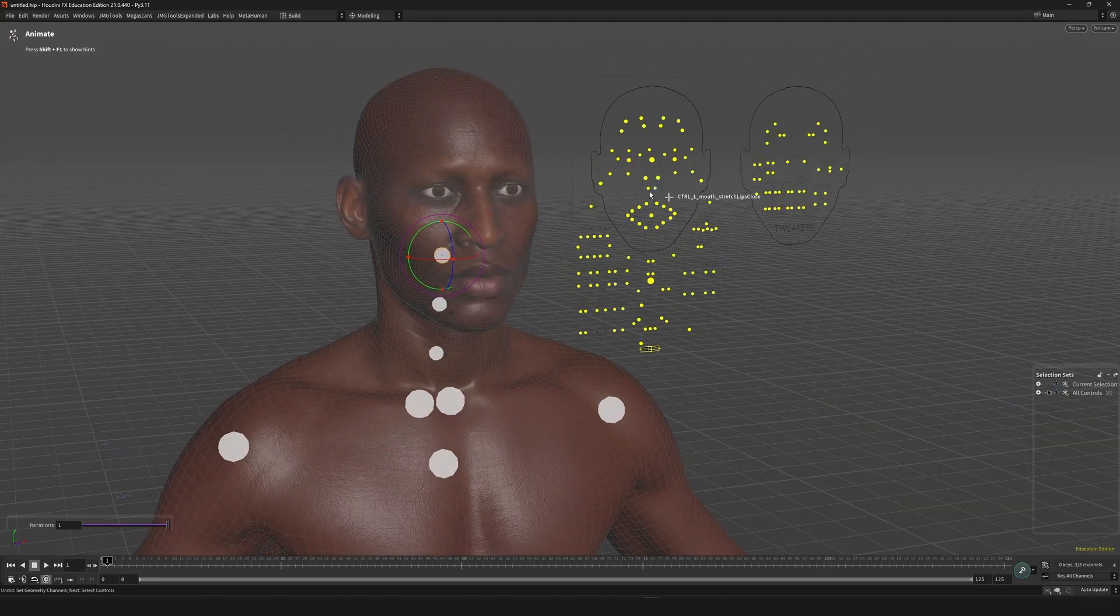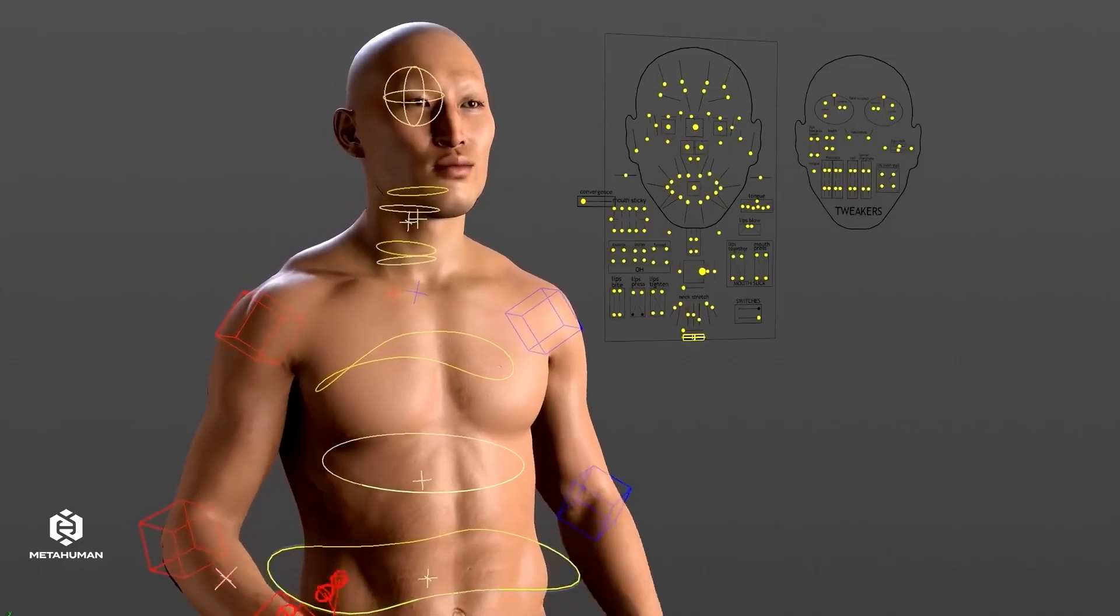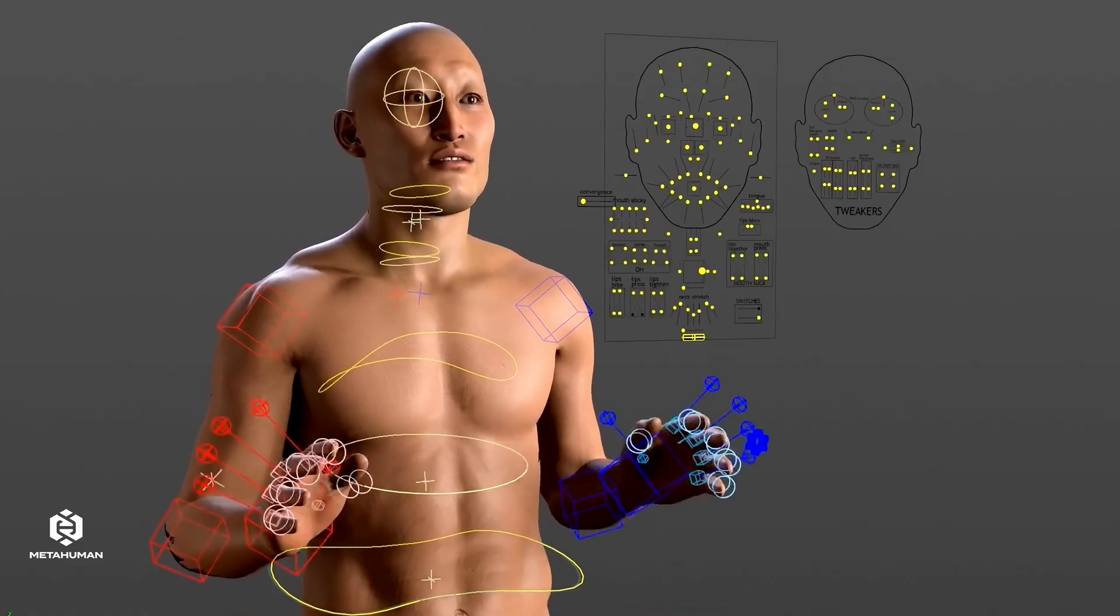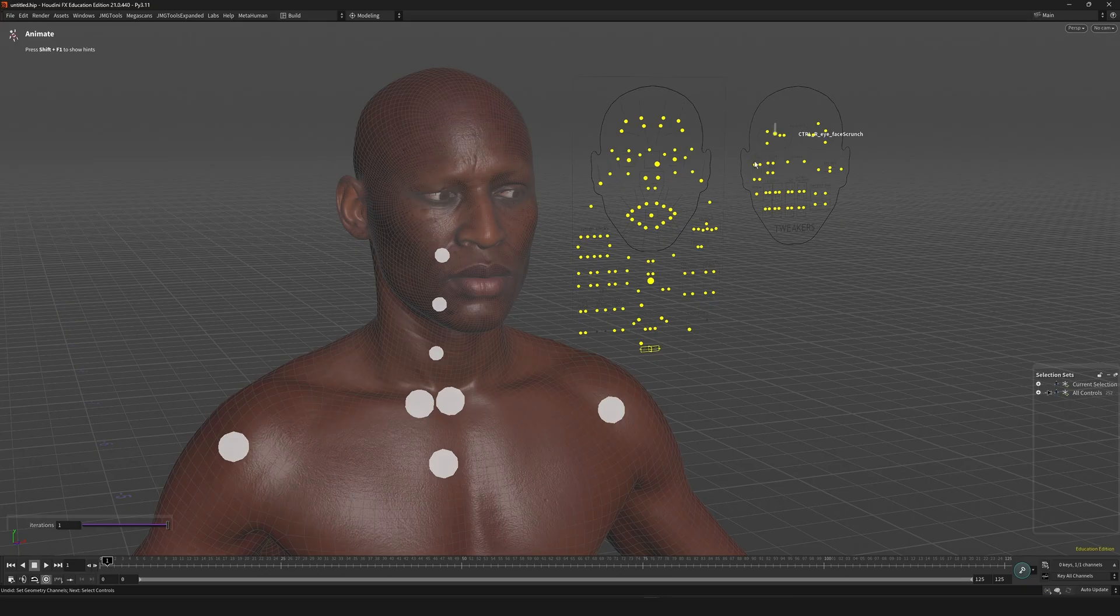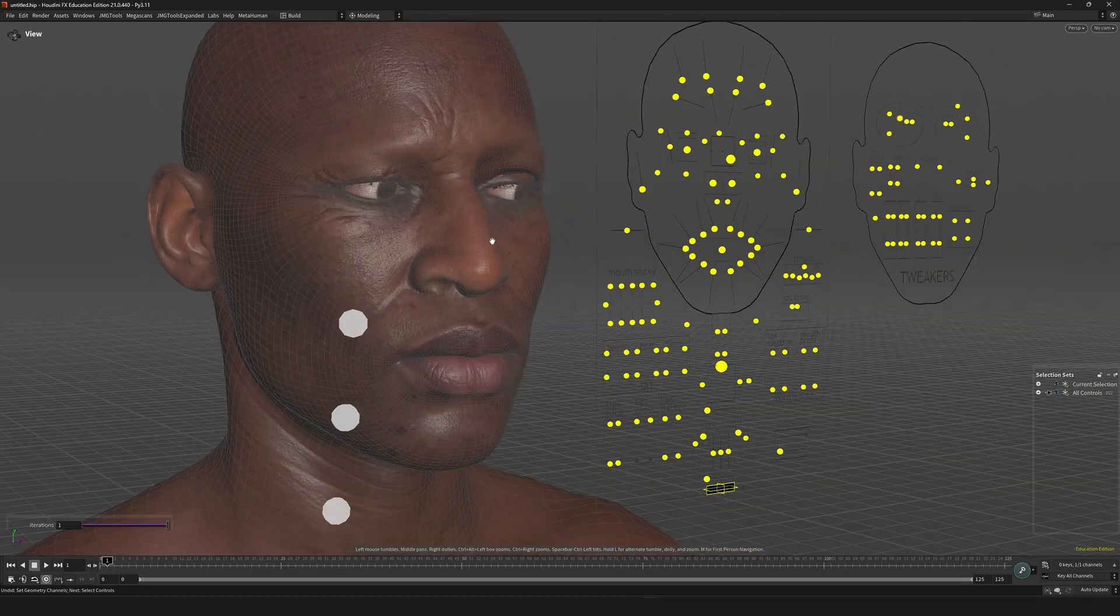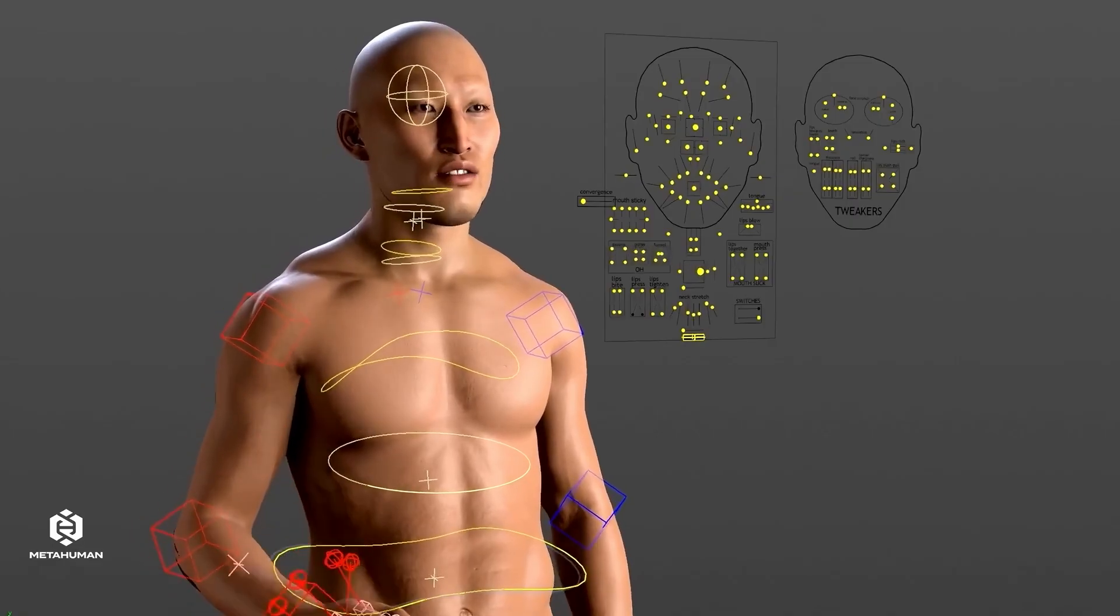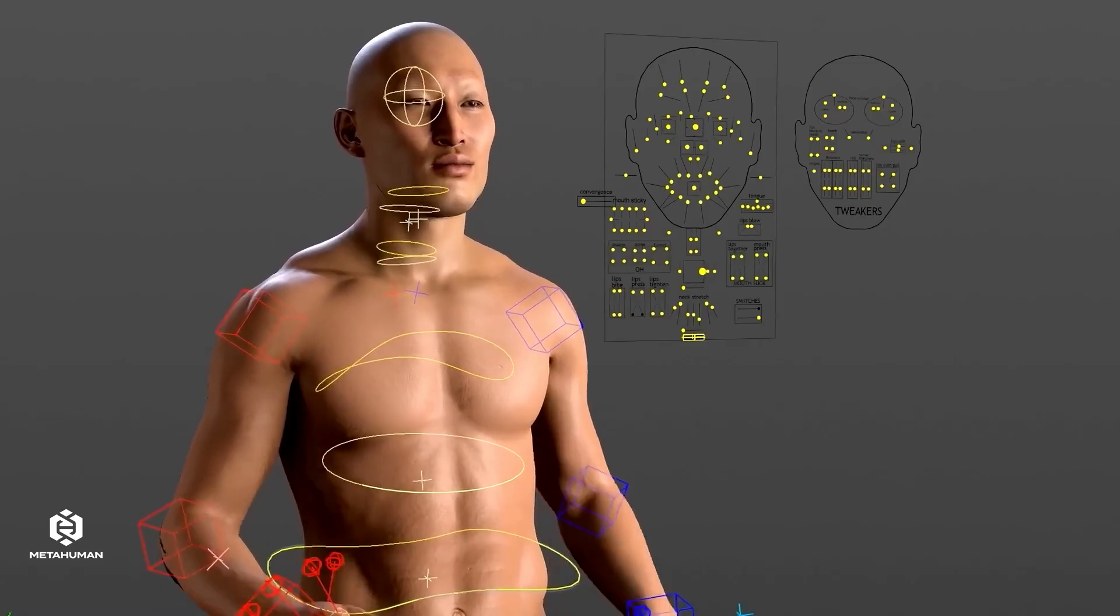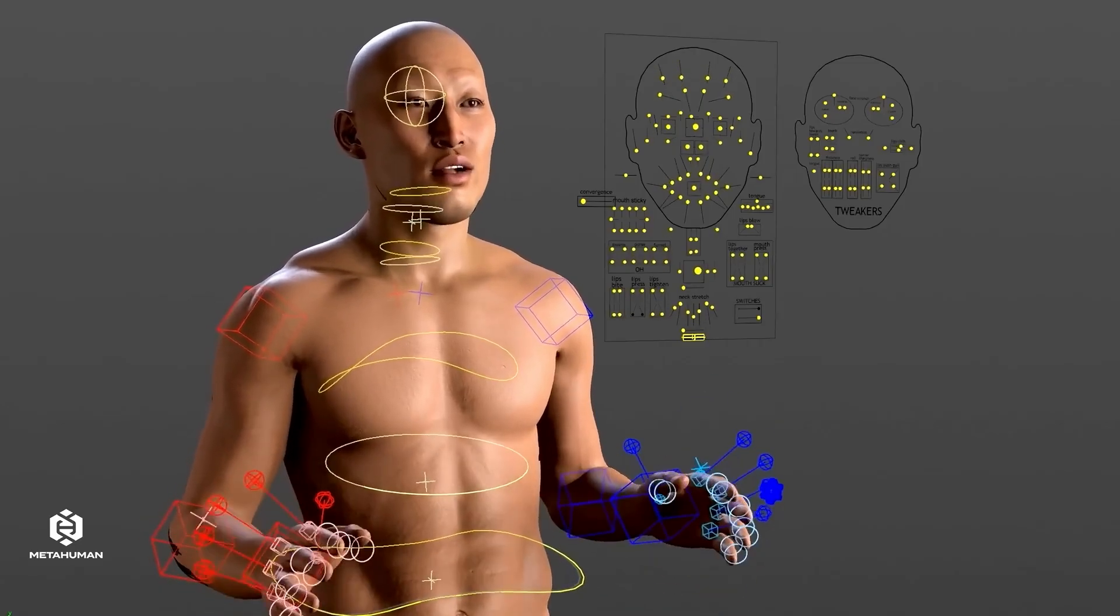Also they showed off a more elaborate rig at the keynote, so I guess that's still to come. But you can already start animating your character with these FK controls. And with a little bit of Apex you can definitely add some additional functionality to this.